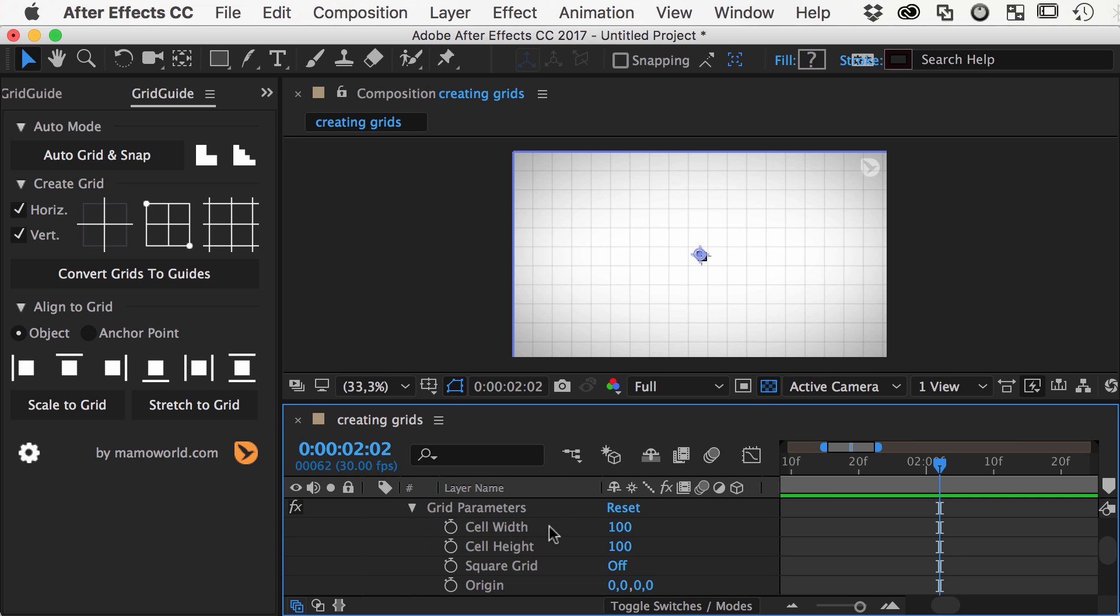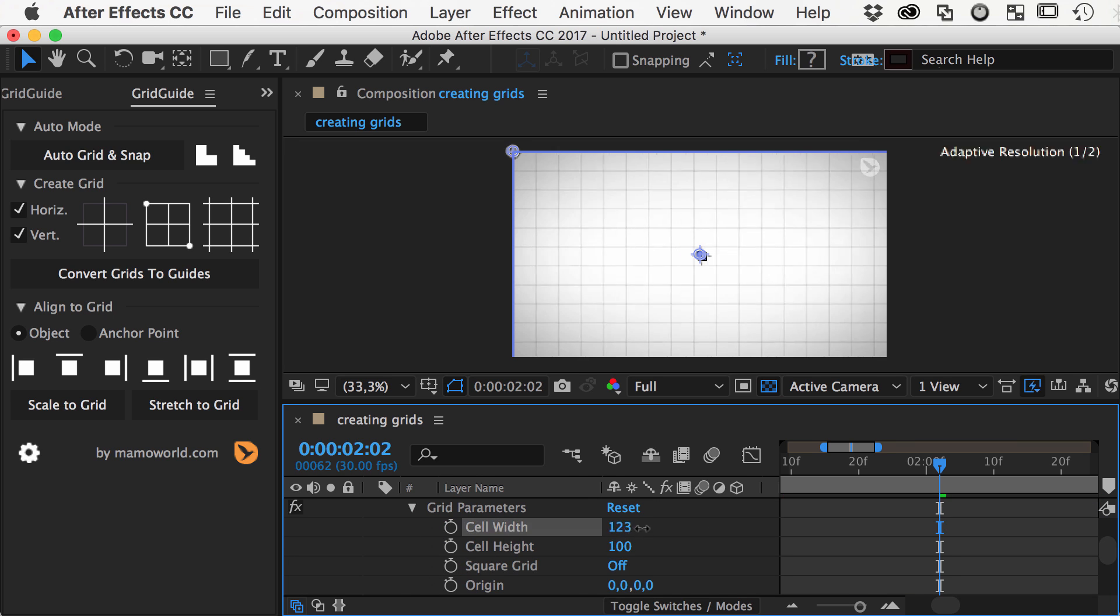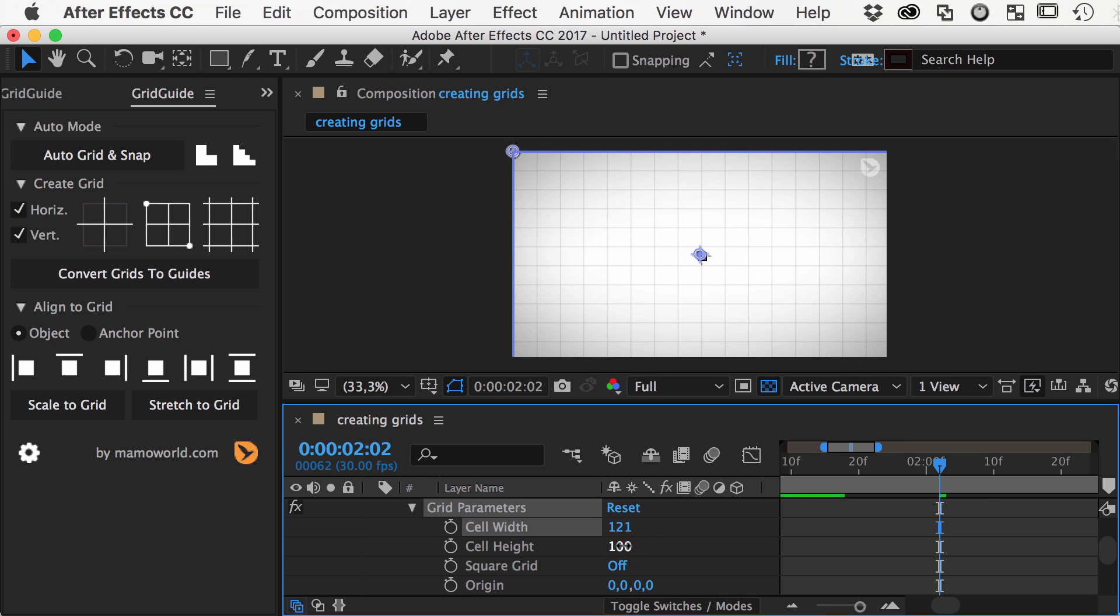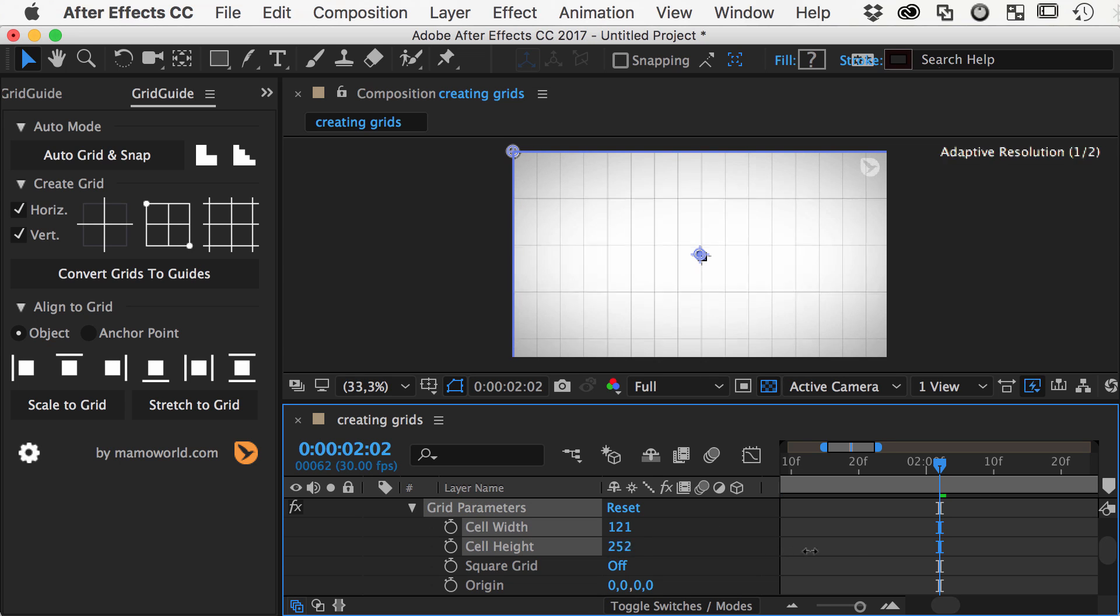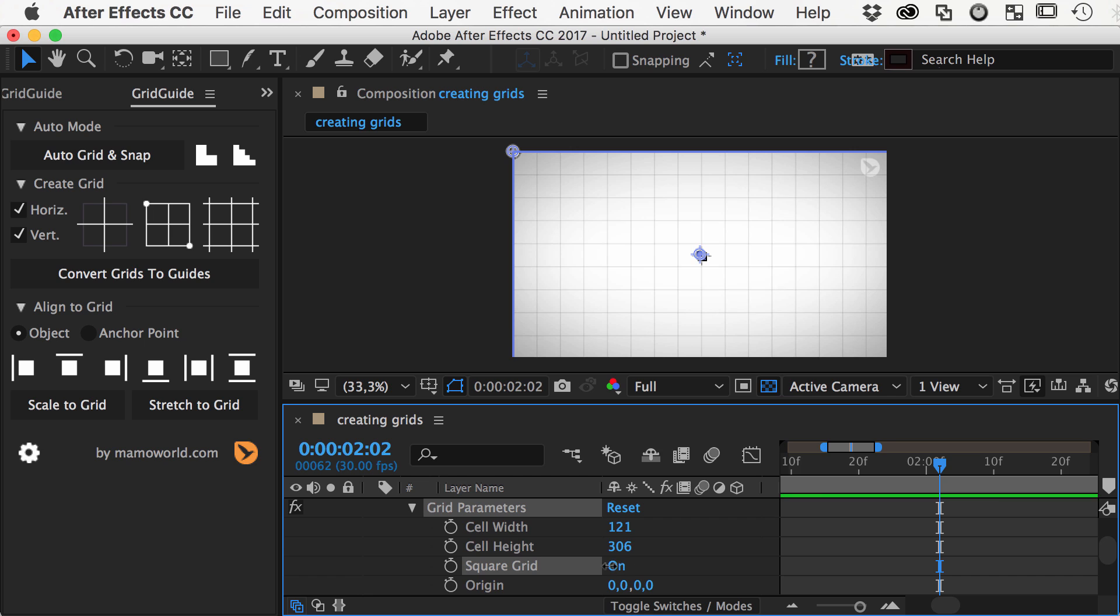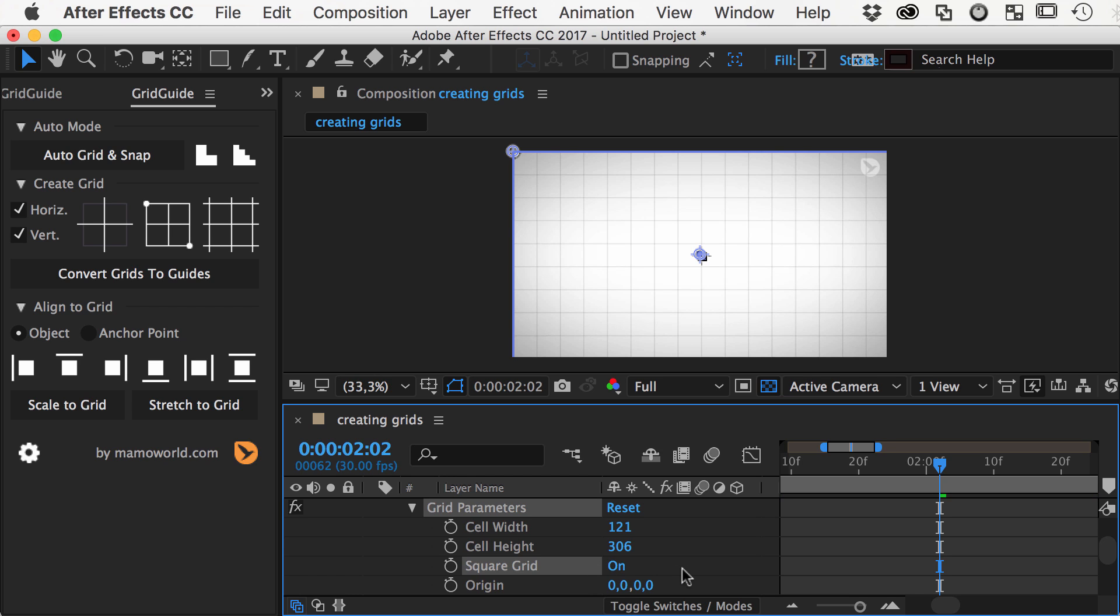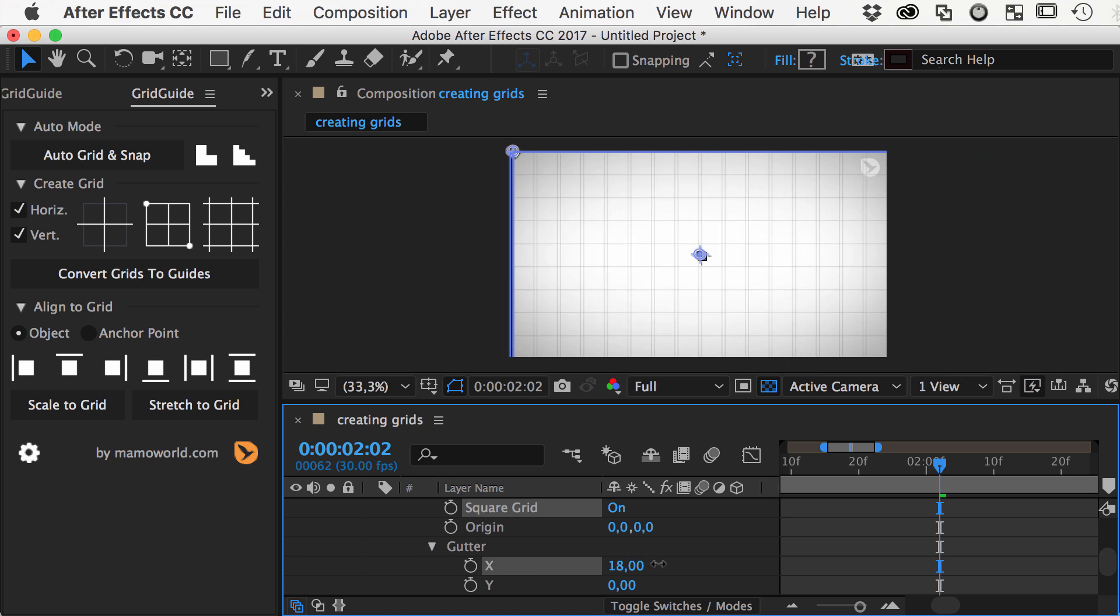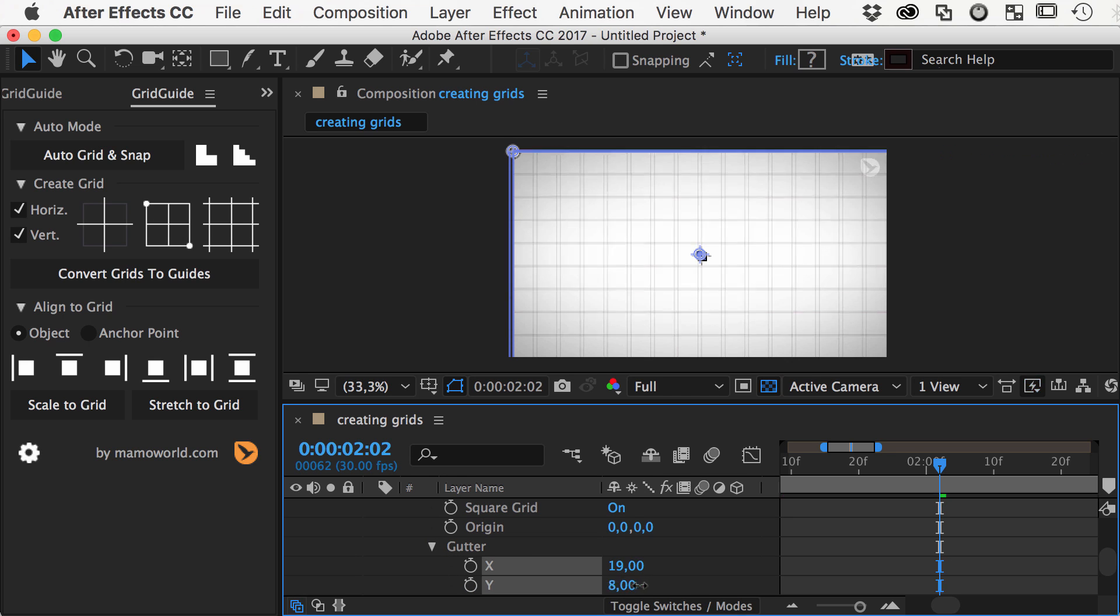The distance of the lines can be controlled with the cell width and cell height properties. If you enable the square grid option, the cell height is ignored so that you always have a square grid. You can also add a gutter to your grid cells using these controls here.